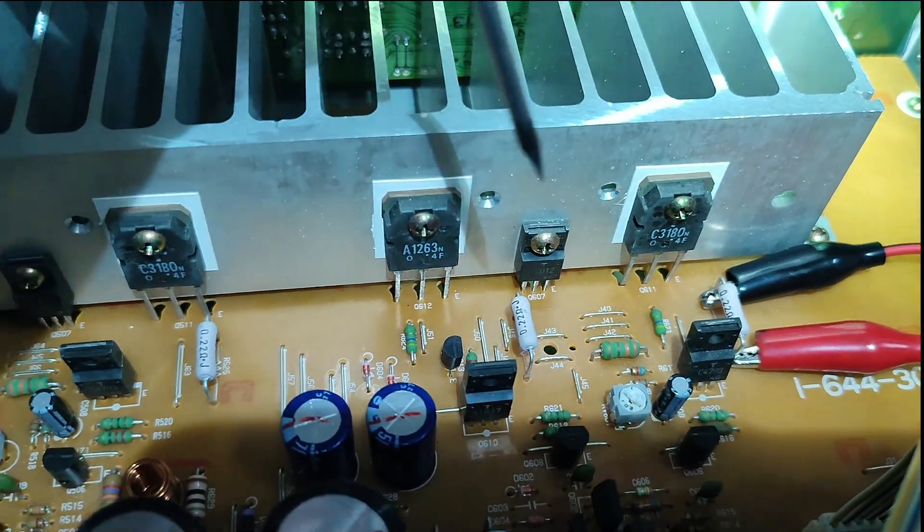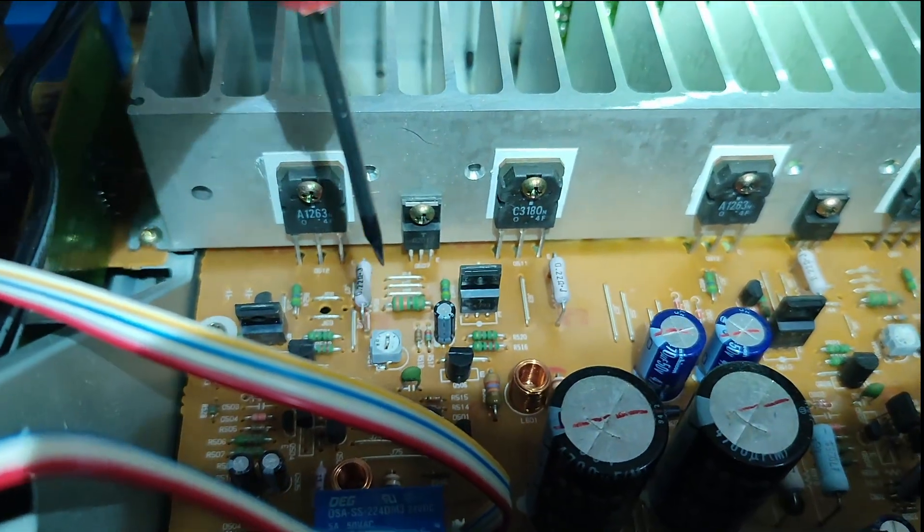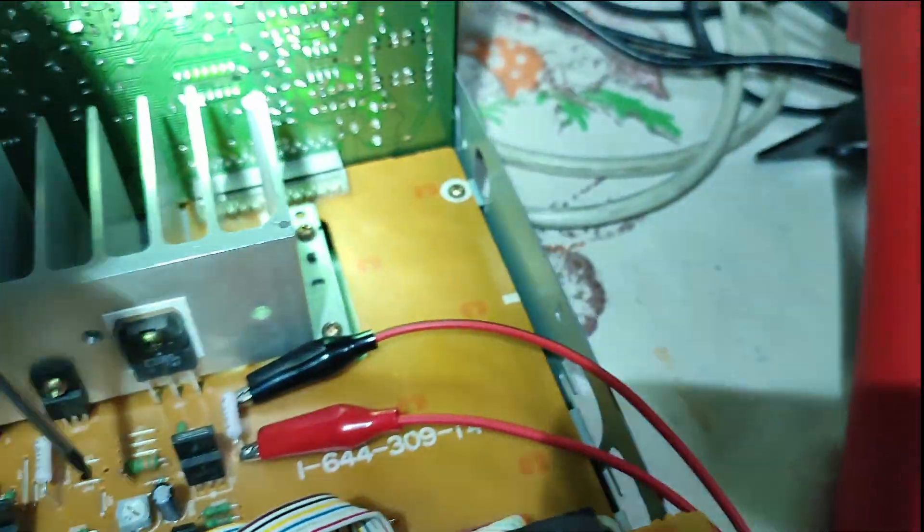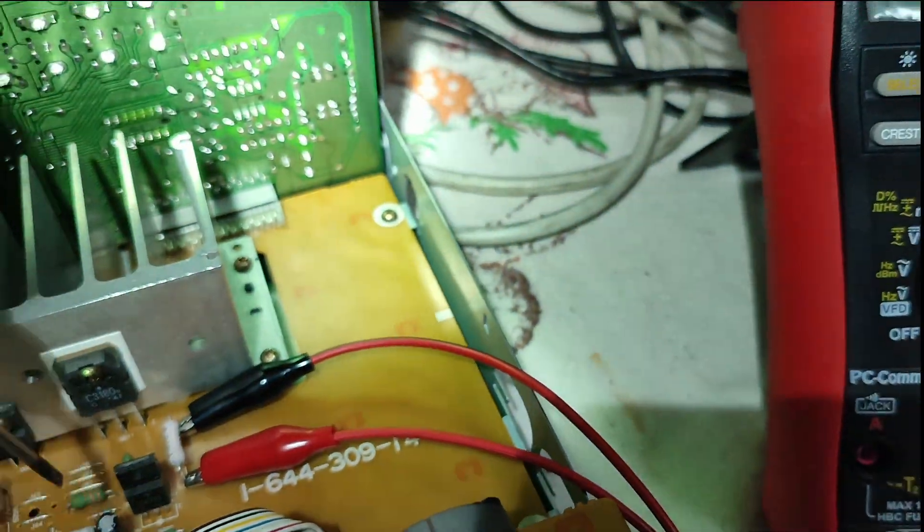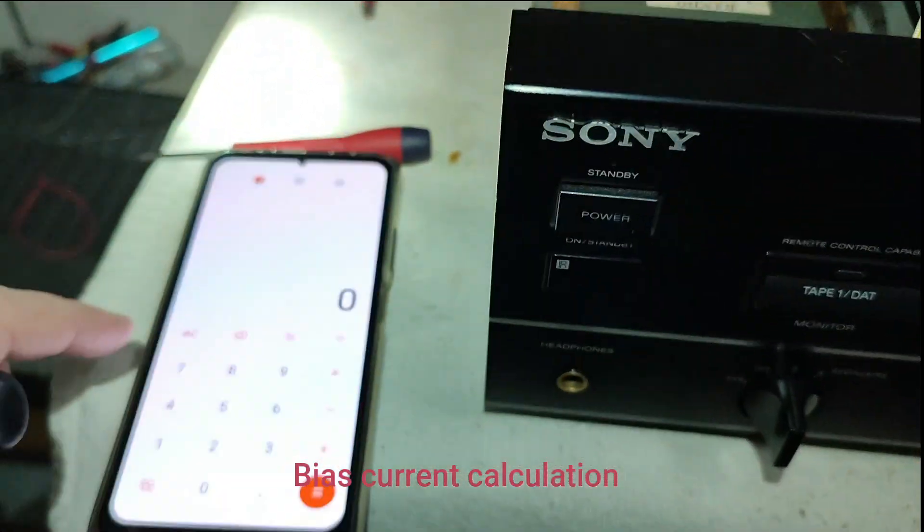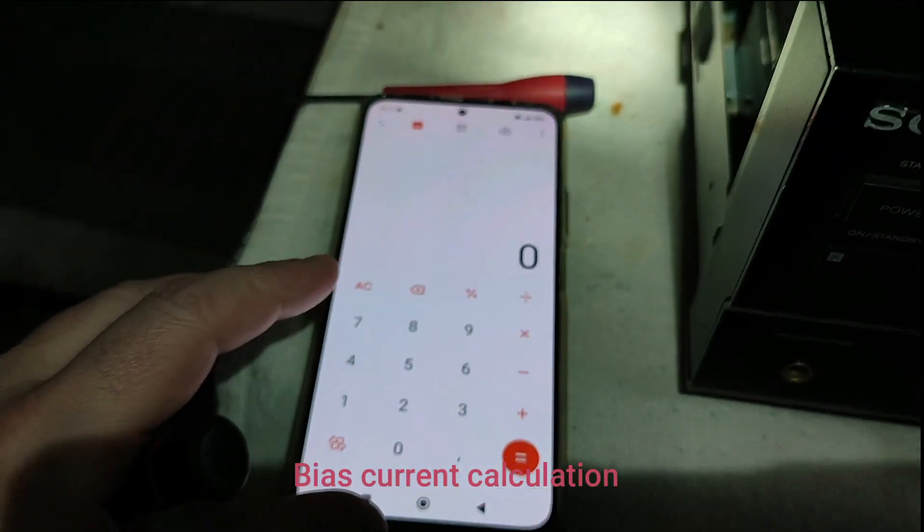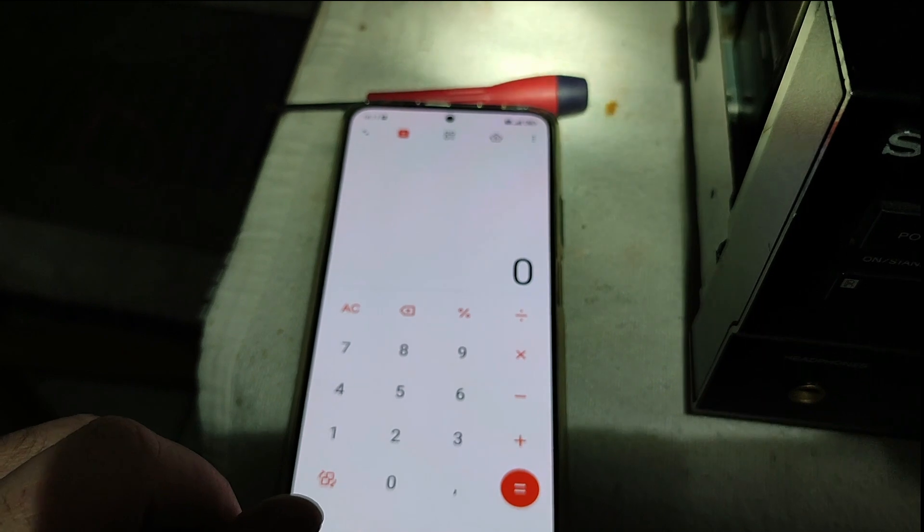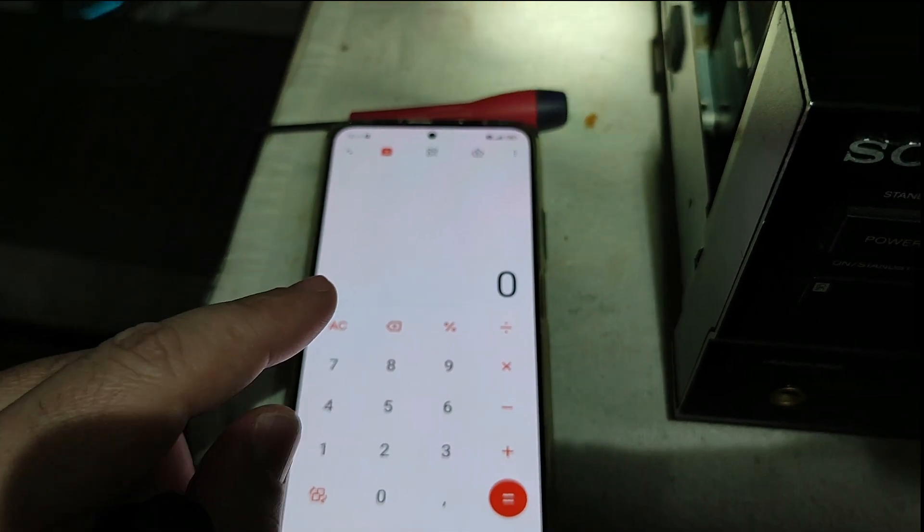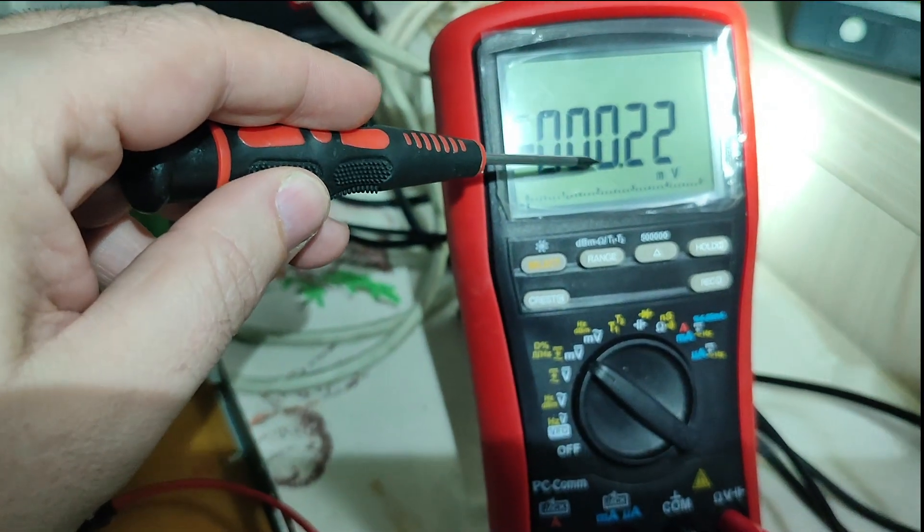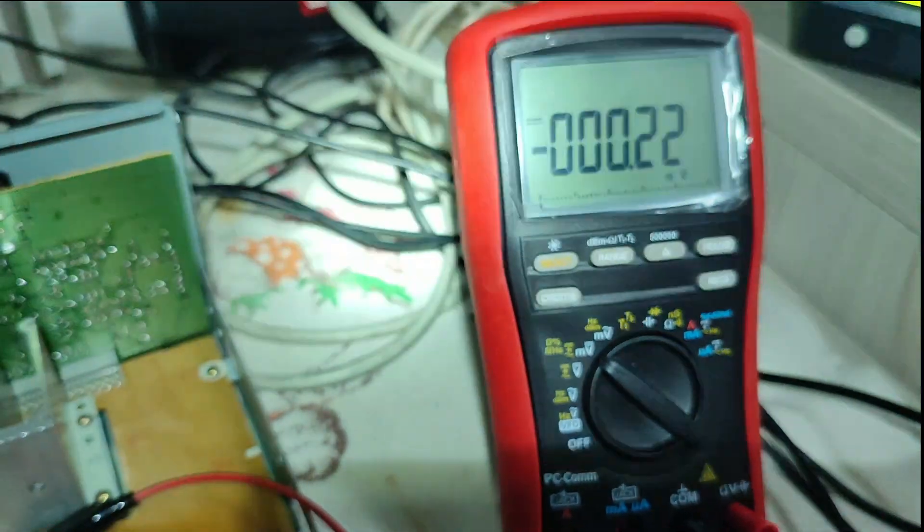On the right side and left side are the amplifier sections. The calculation is emitter voltage divided by the emitter resistor. The emitter voltage is 0.20.